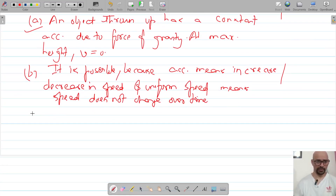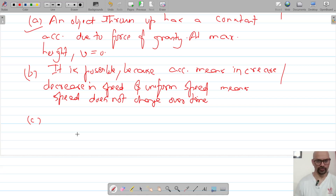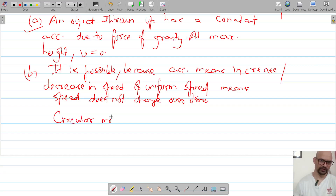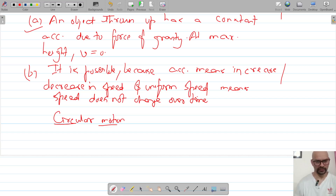For the second one, the example is circular motion. In circular motion, the object moves with acceleration but with uniform speed.